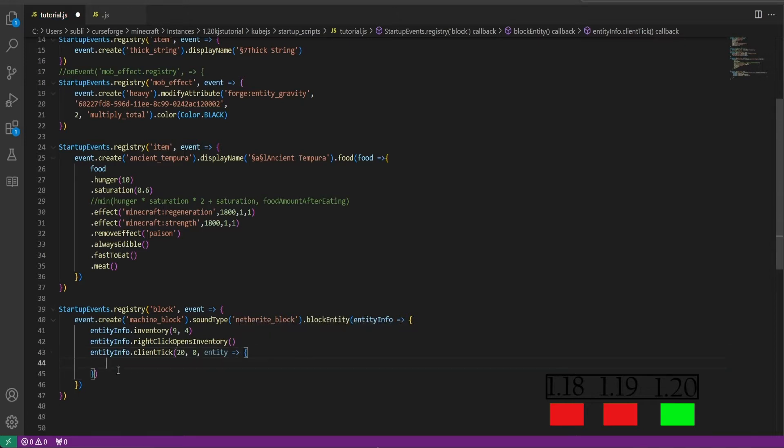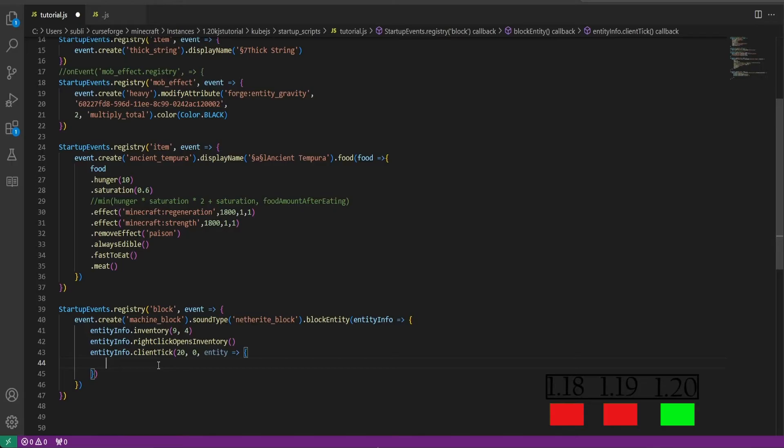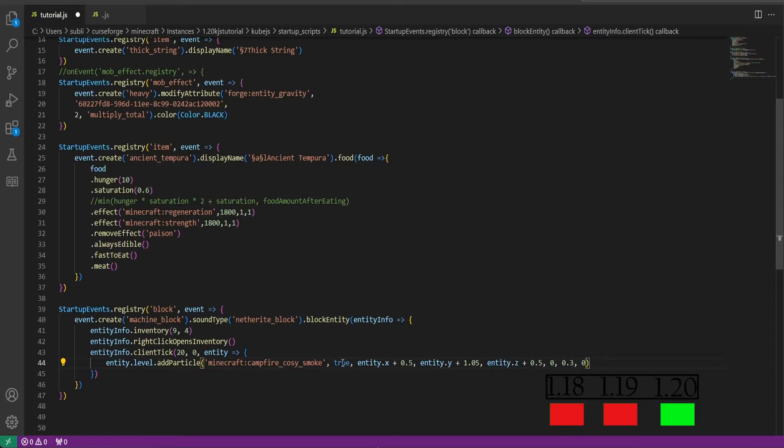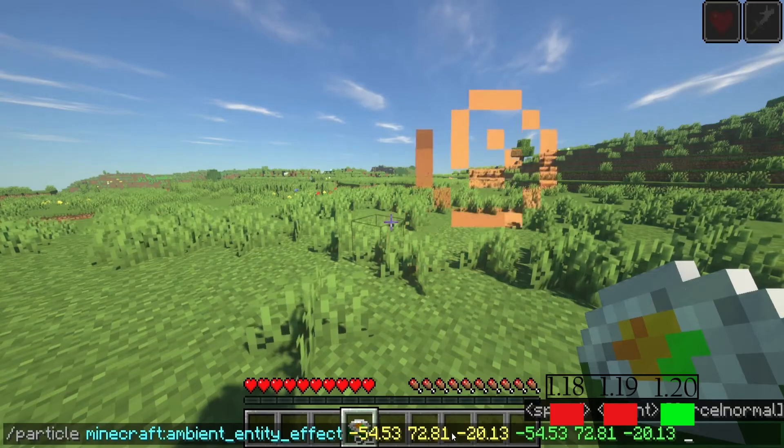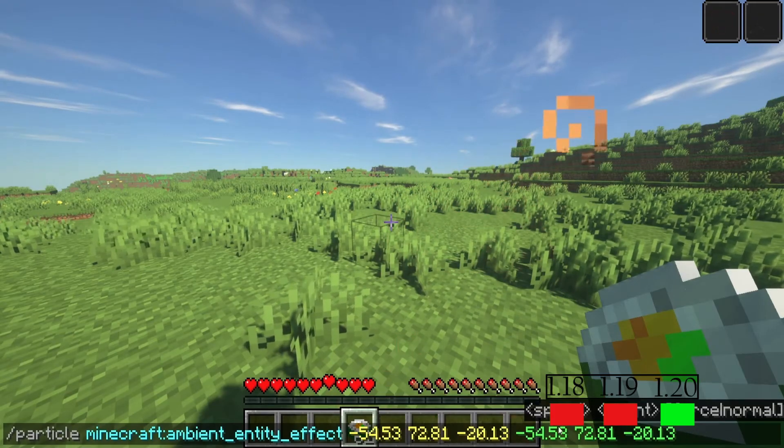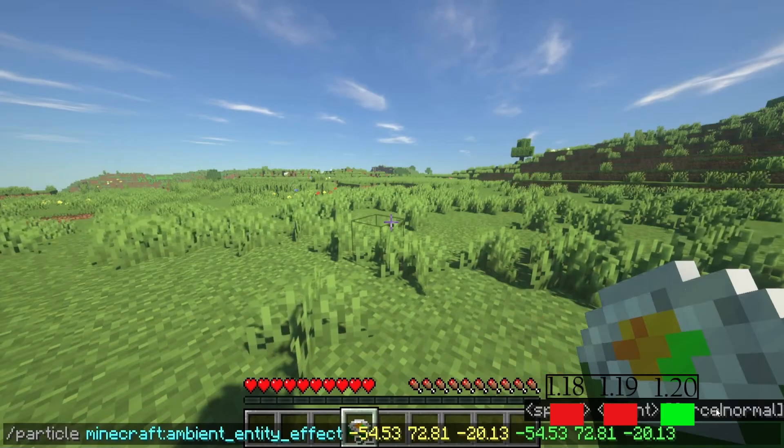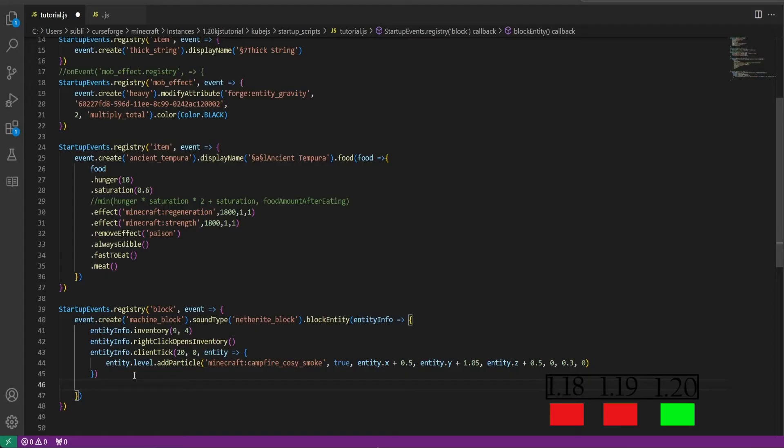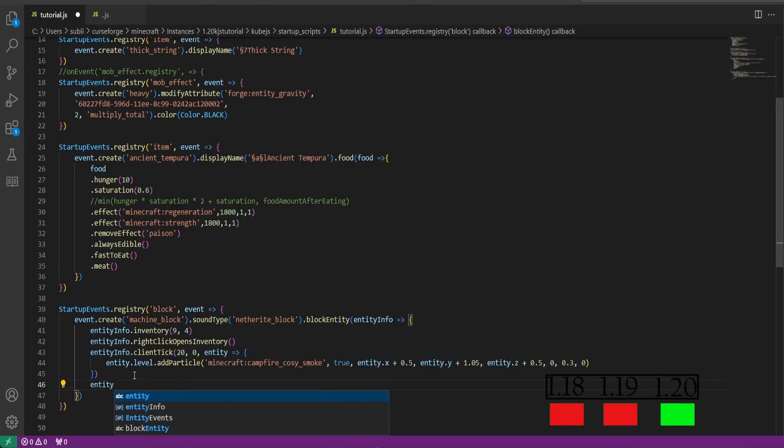And every 20 ticks it will run this event on the client side. Then we'll make it, I'm just gonna copy and paste this, we'll make it emit particles of campfire cozy smoke. And this is very similar to the in-game particle command.